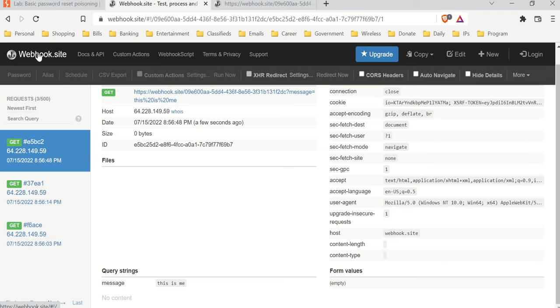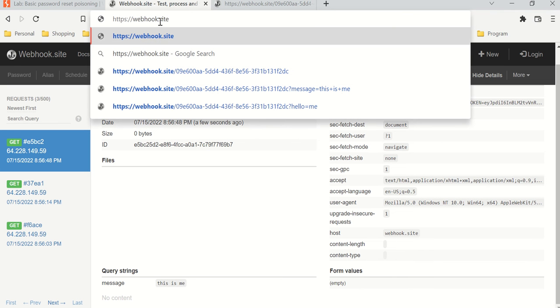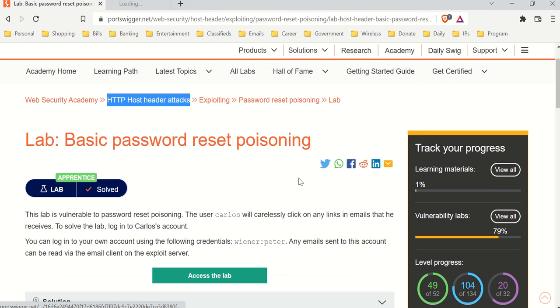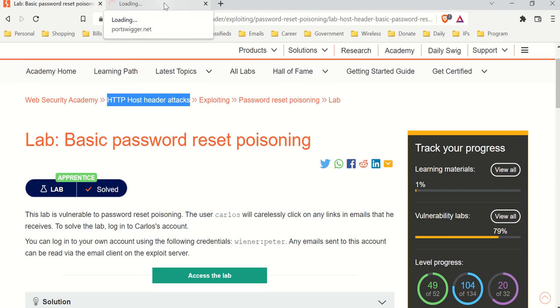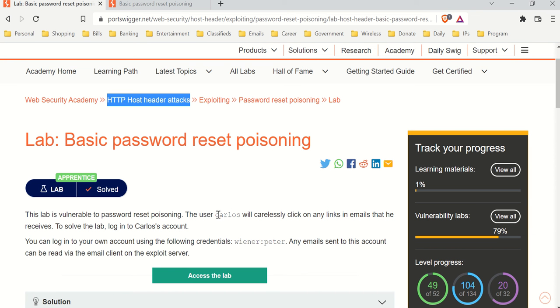The webhook site is very convenient — you just type in webhook.site. But in Burp Suite they have their own server, so we'll be using that. Let's close this, access the lab, and get into it. We probably need to turn on FoxyProxy and Burp Suite for this.